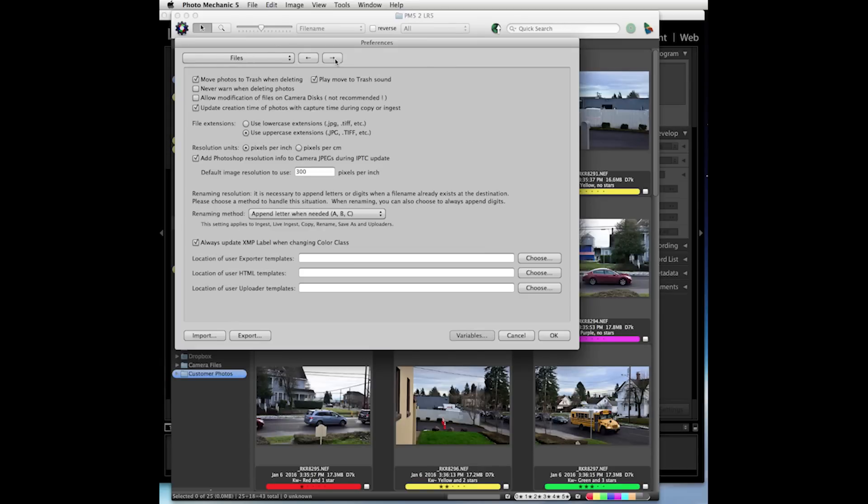The next page you should go to is the Files preference page. You should check the box here at the lower left to always update the XMP label when changing color class.